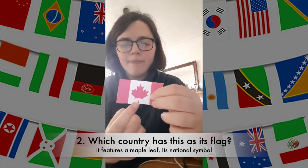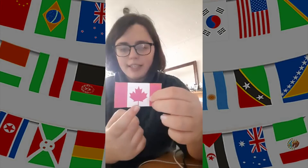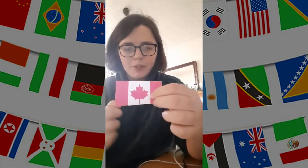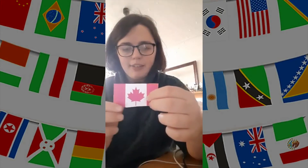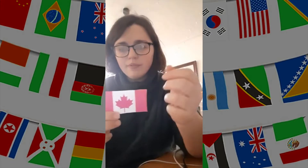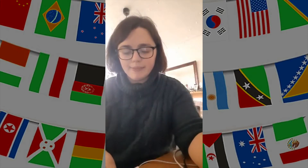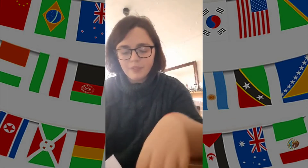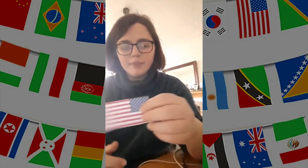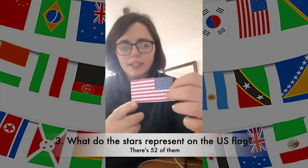Second question: which country has a maple leaf in the center of its flag? And the answer is Canada. The maple leaf is the national symbol of Canada.